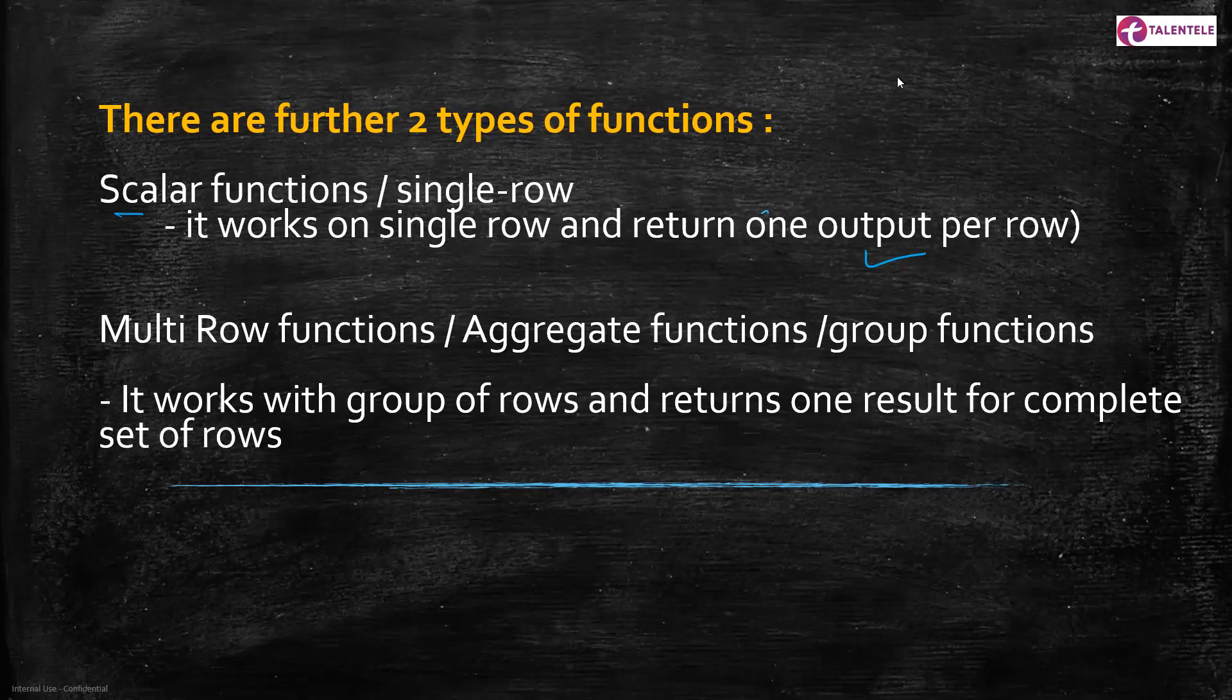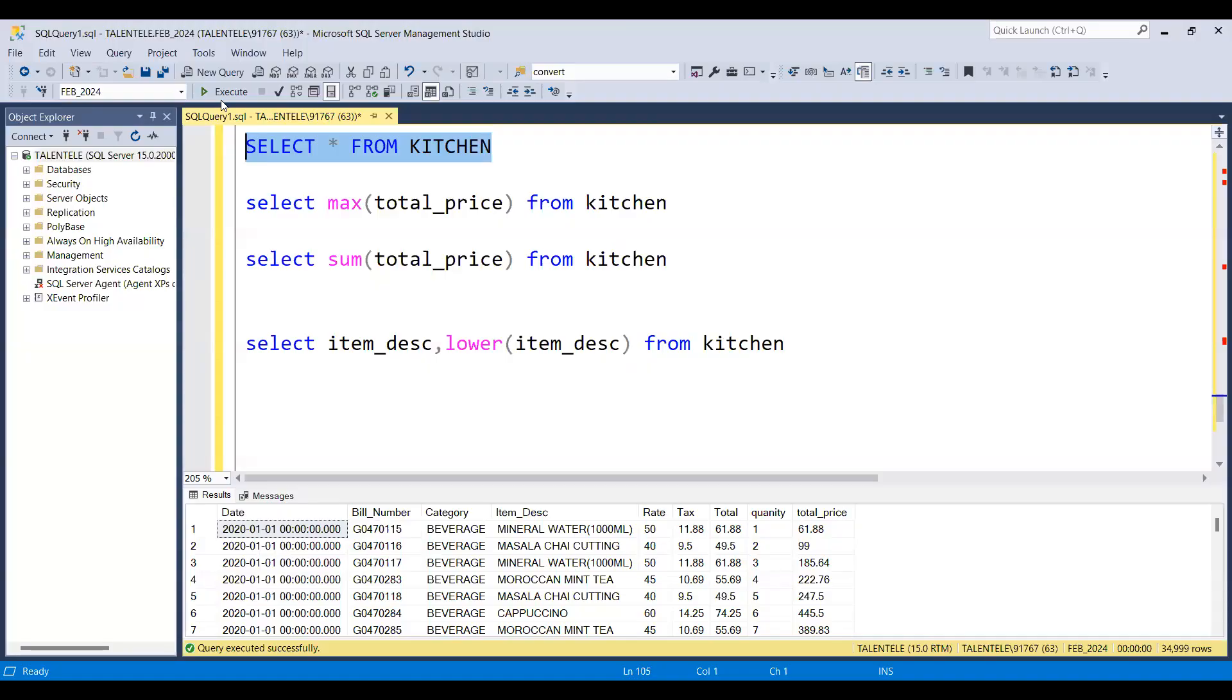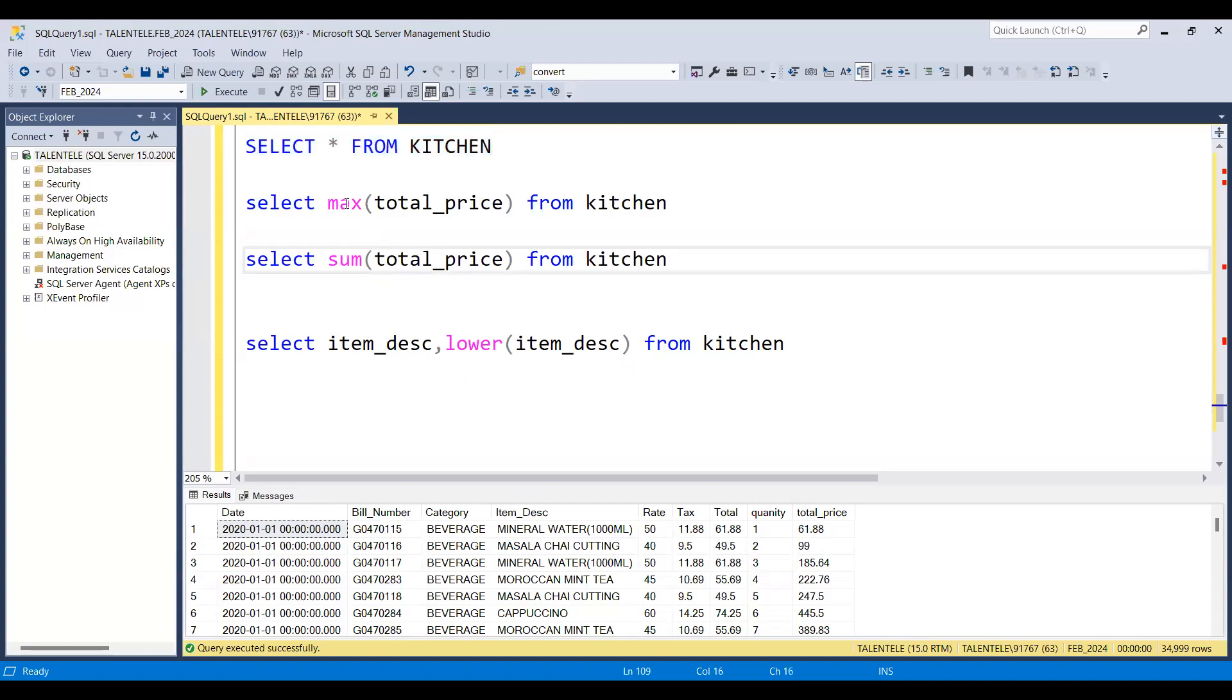If you look at this, this data is a restaurant data. I want to find out the highest order amount which is placed over here. I can use a max function. So max is an aggregate function. So if I just execute this function, you can see.